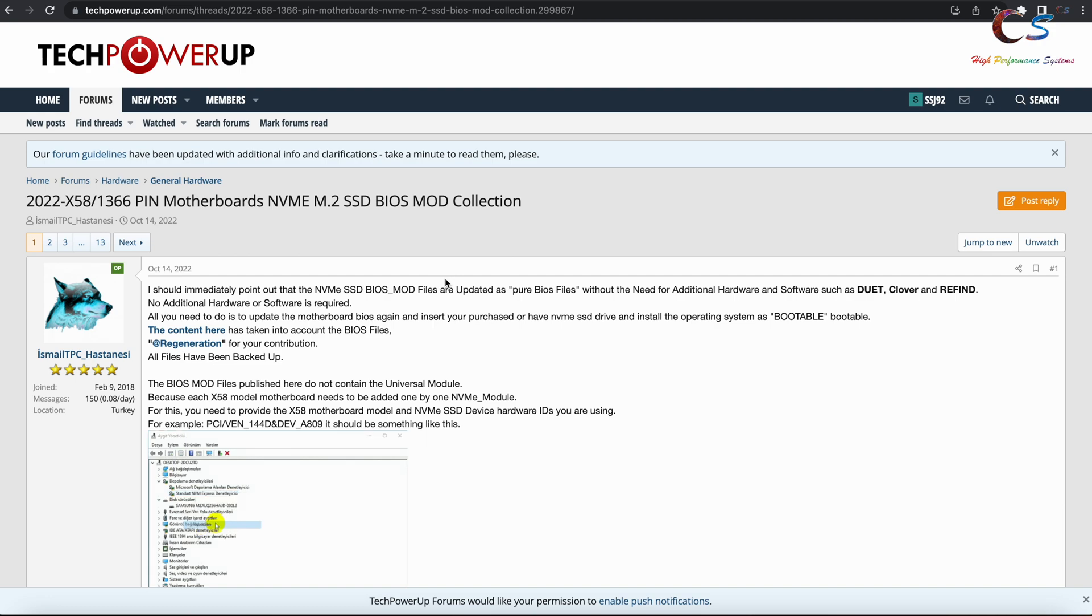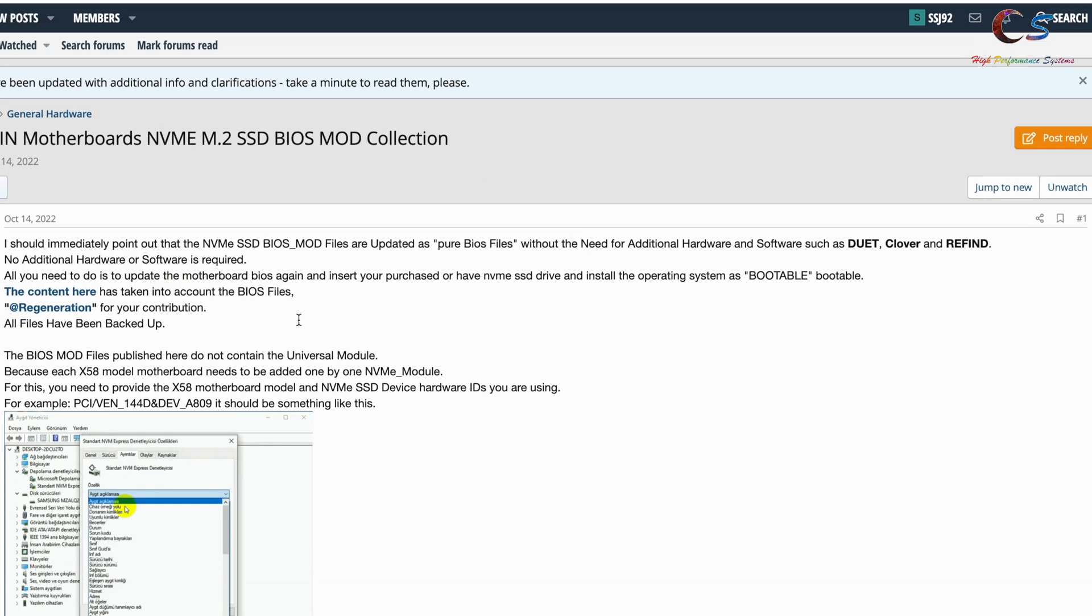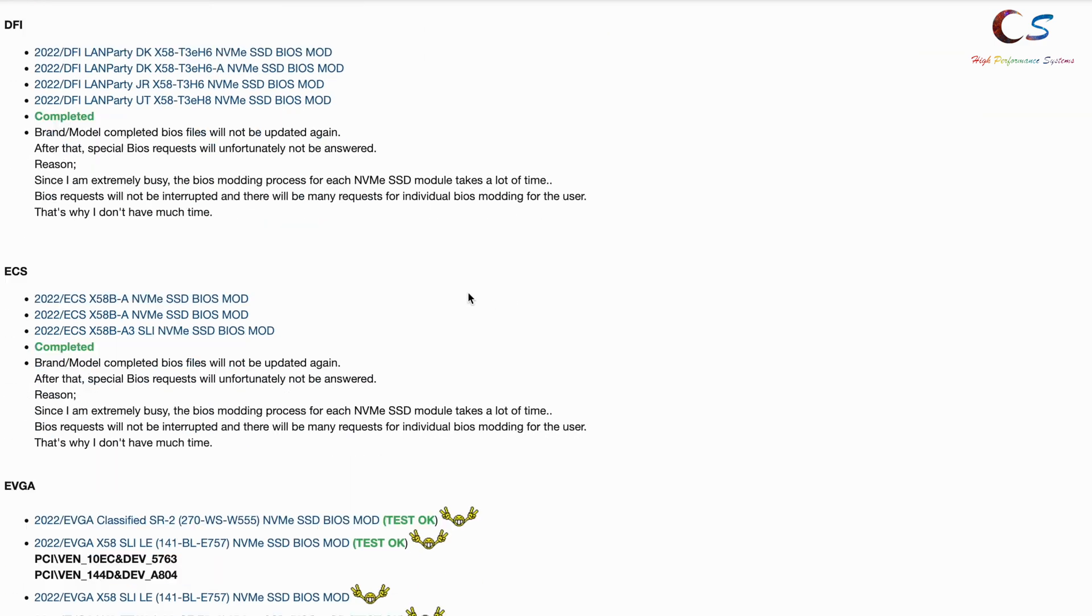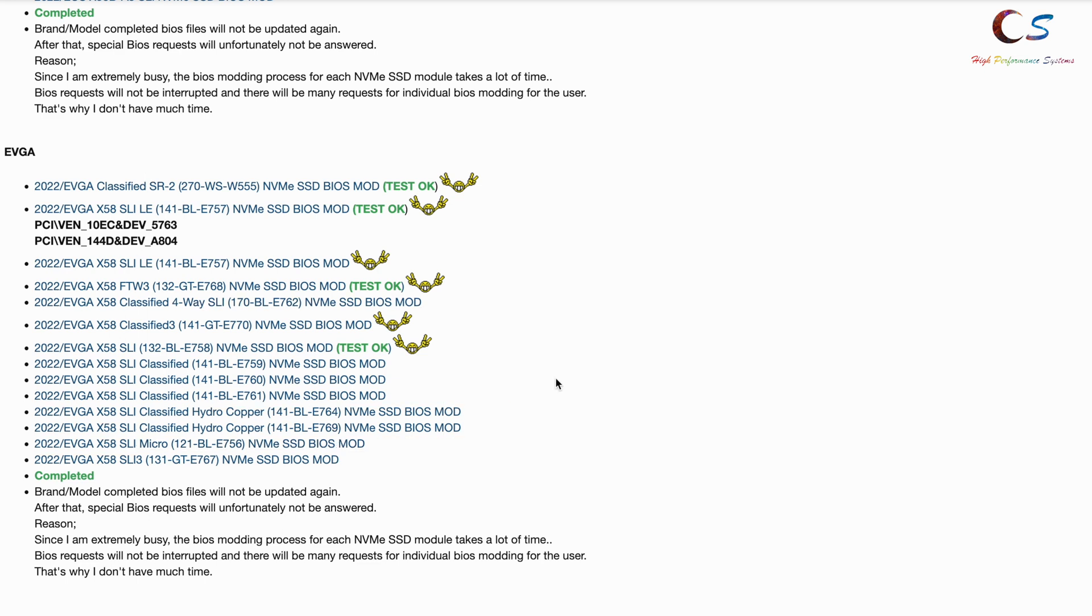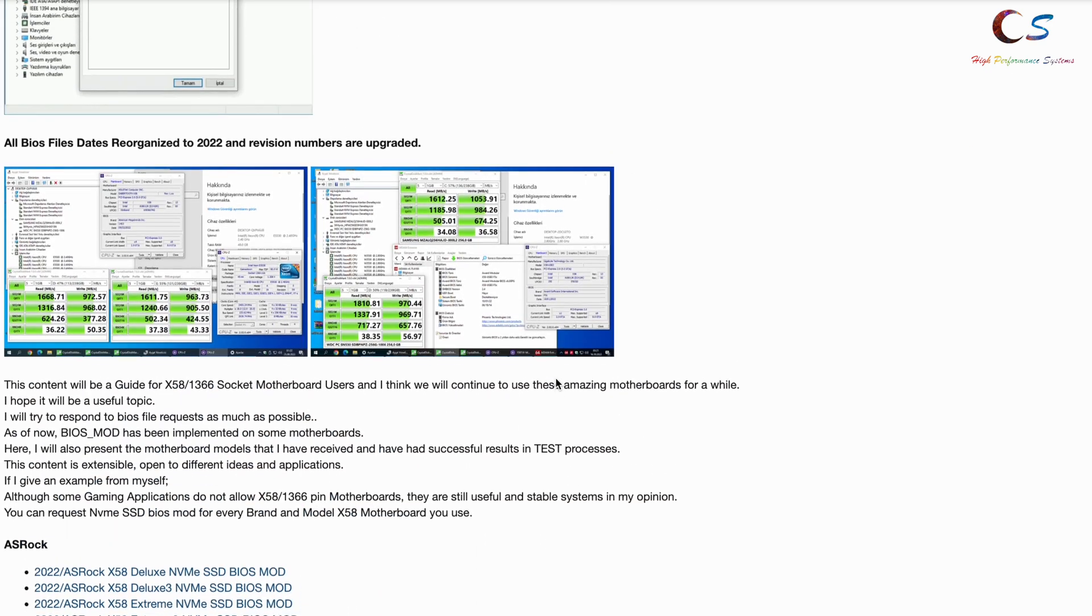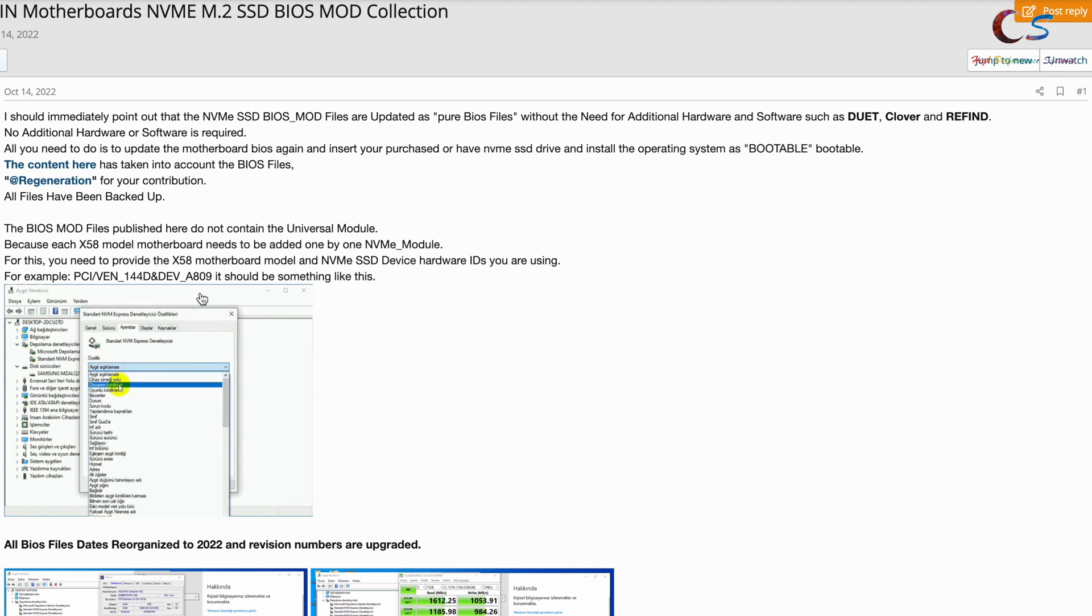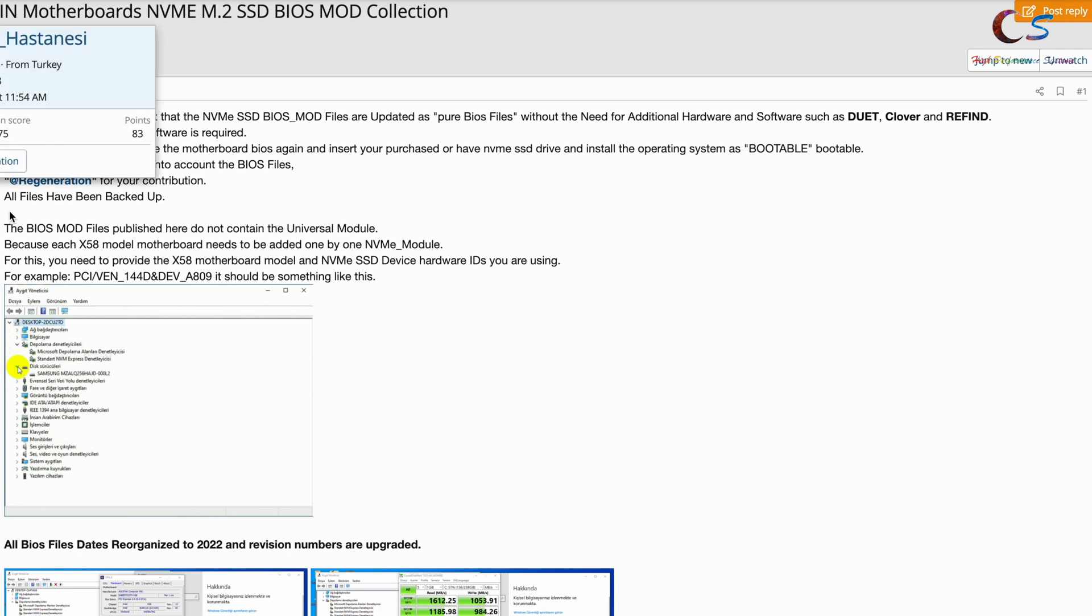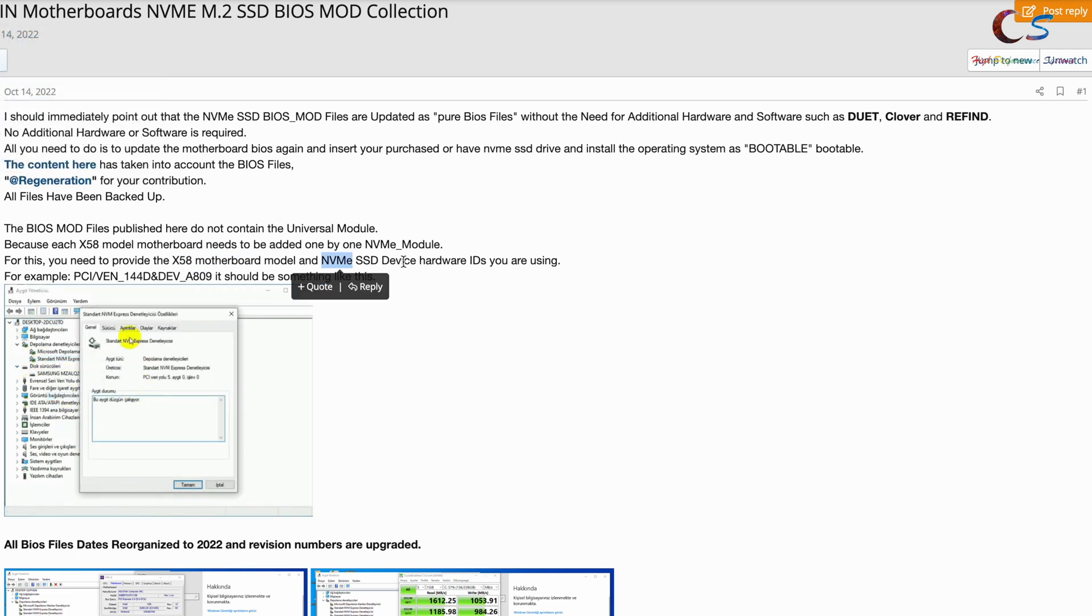This is the website, or the forums where these BIOS mods are. If you scroll down here you'll see all these BIOS files. If you download this you'll have an updated BIOS, but the problem is it doesn't have the NVMe drive that you're going to use. Here there's some instructions that tell you how to check your device ID. What you're going to need to do is reply to this thread and tell the creator which X58 motherboard you have and which SSD you have along with the